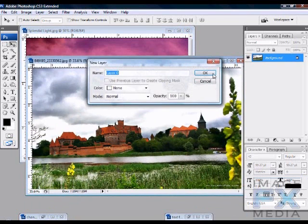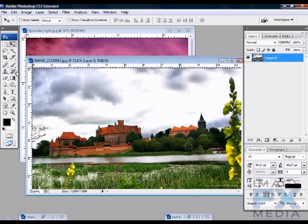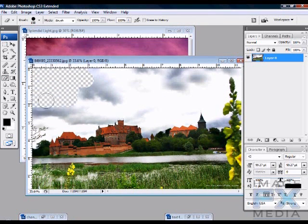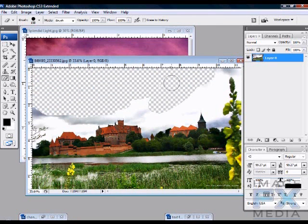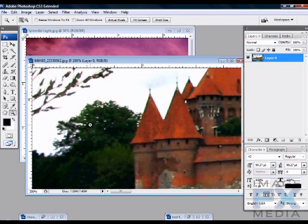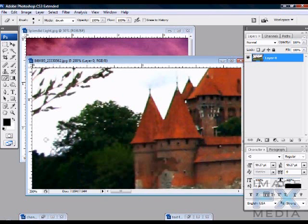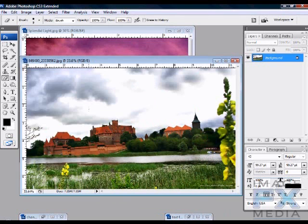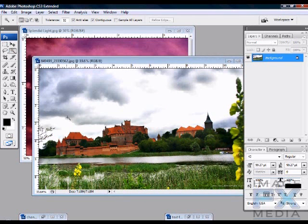First thing we need to do is remove the sky. Let me just double-click on the background. I used to work with the eraser tool — a lot of people do it — but I don't do it like this anymore because it's not the right way. When you get to these little areas on the tree, it's going to be very difficult to get the correct detail, and it's literally a waste of time.